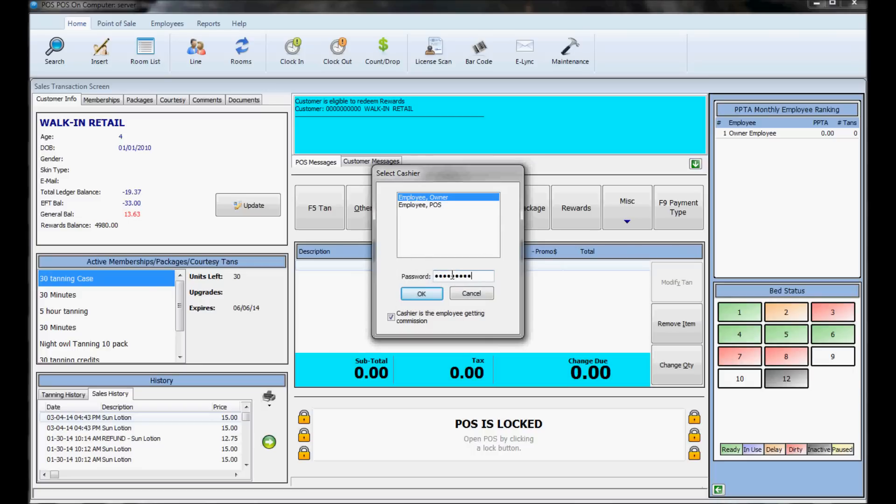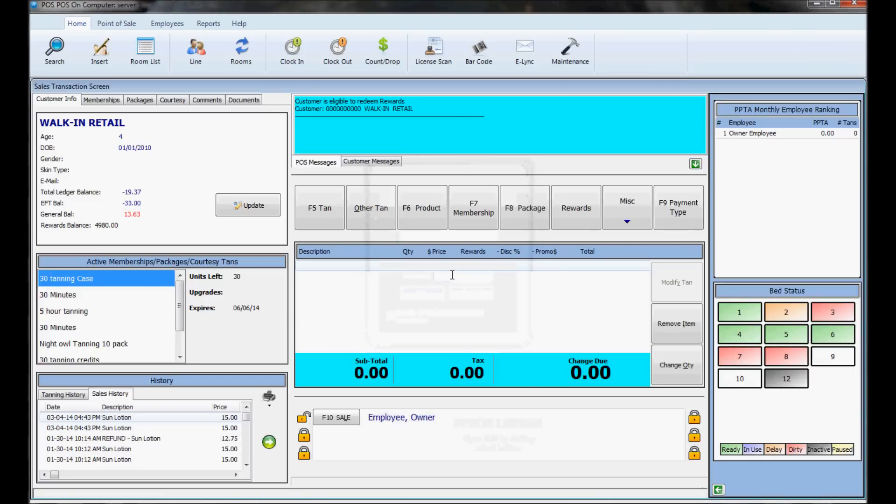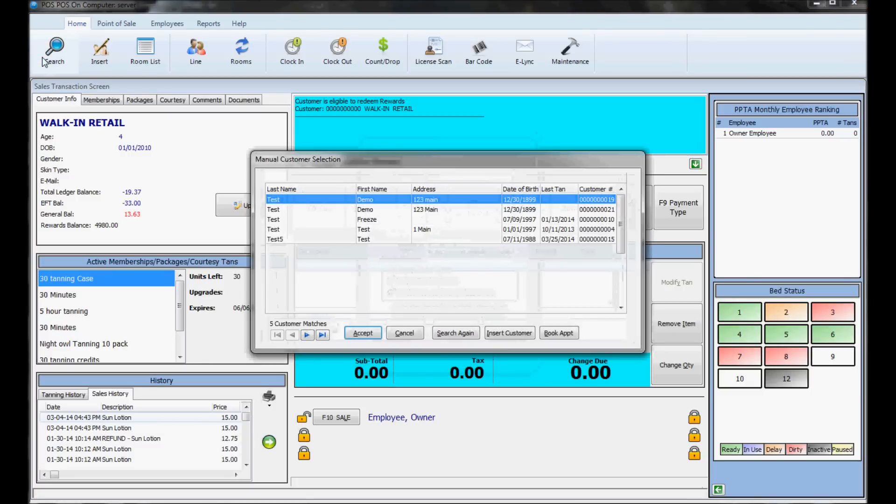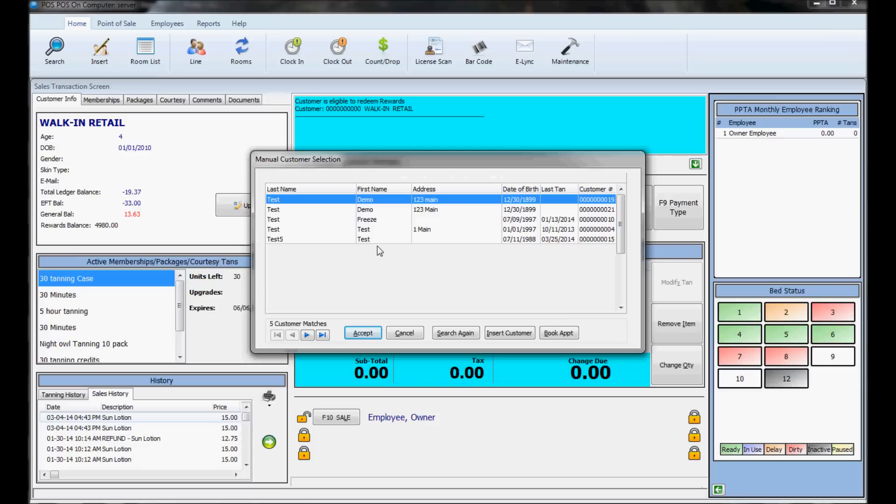To search for people, hit the search button and type in their last name or first name. It will search for whoever matches that criteria, and you can pick the person that's going to be tanning.